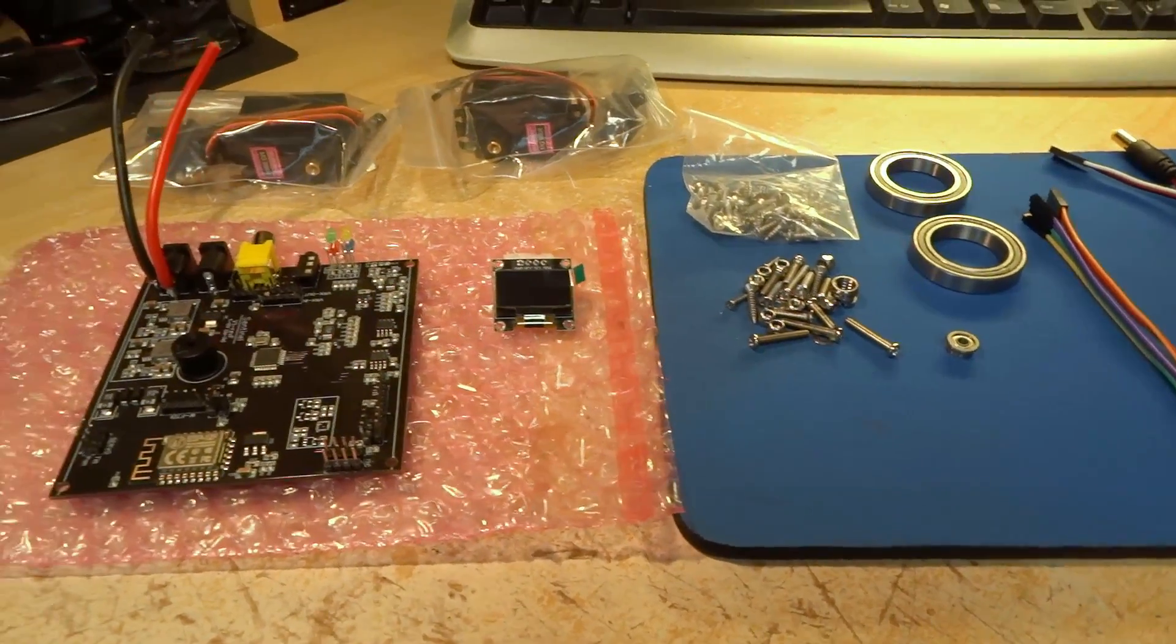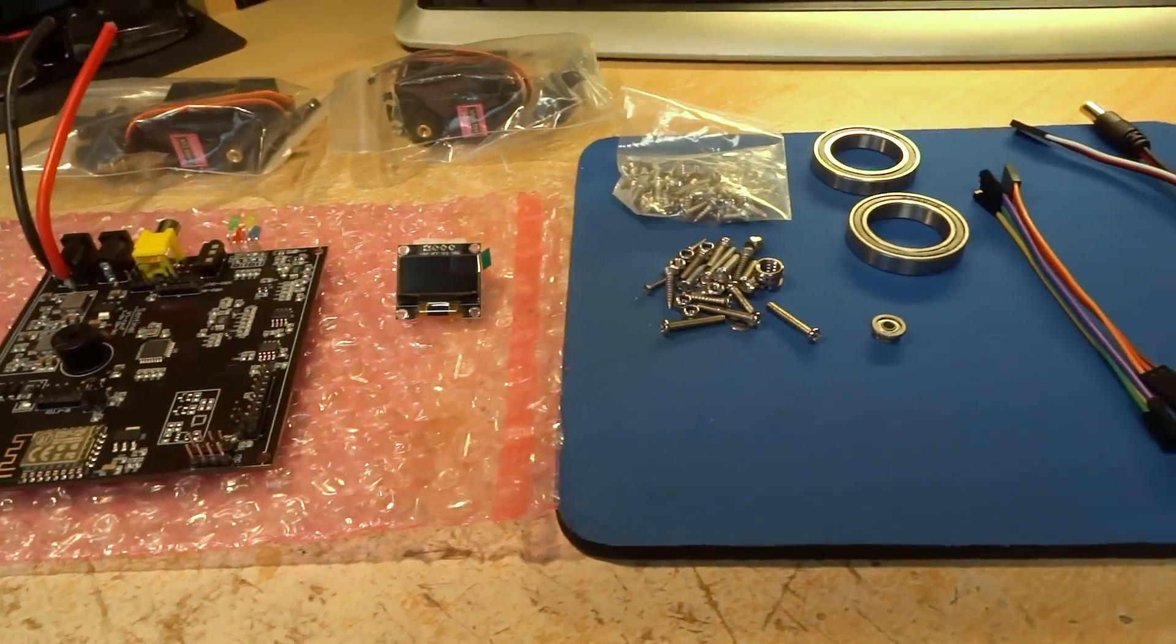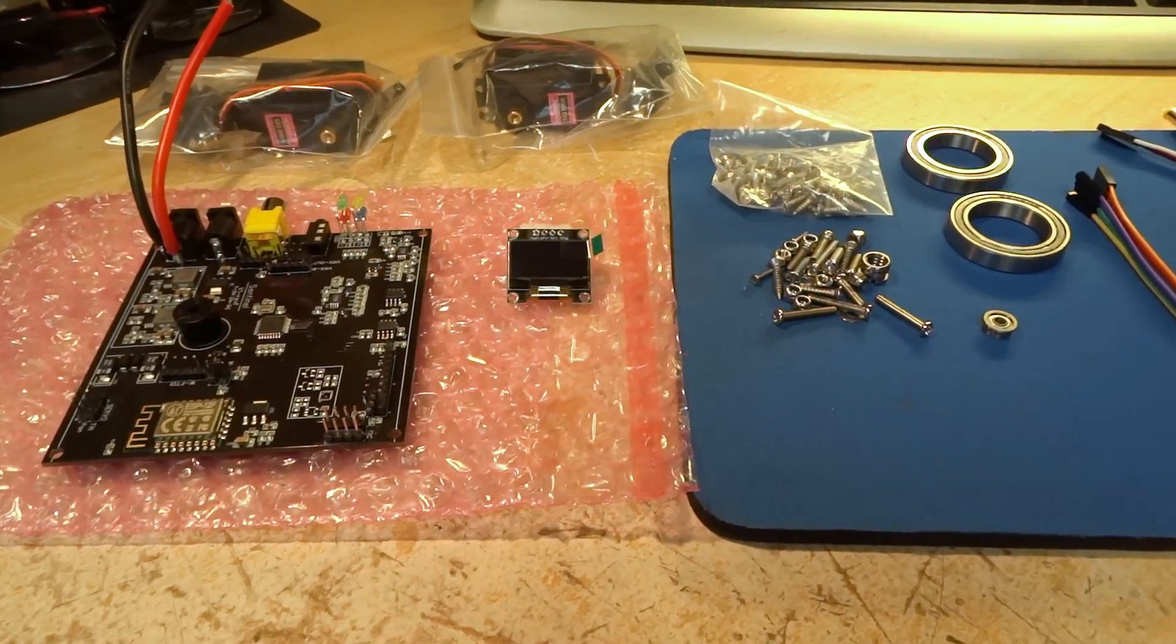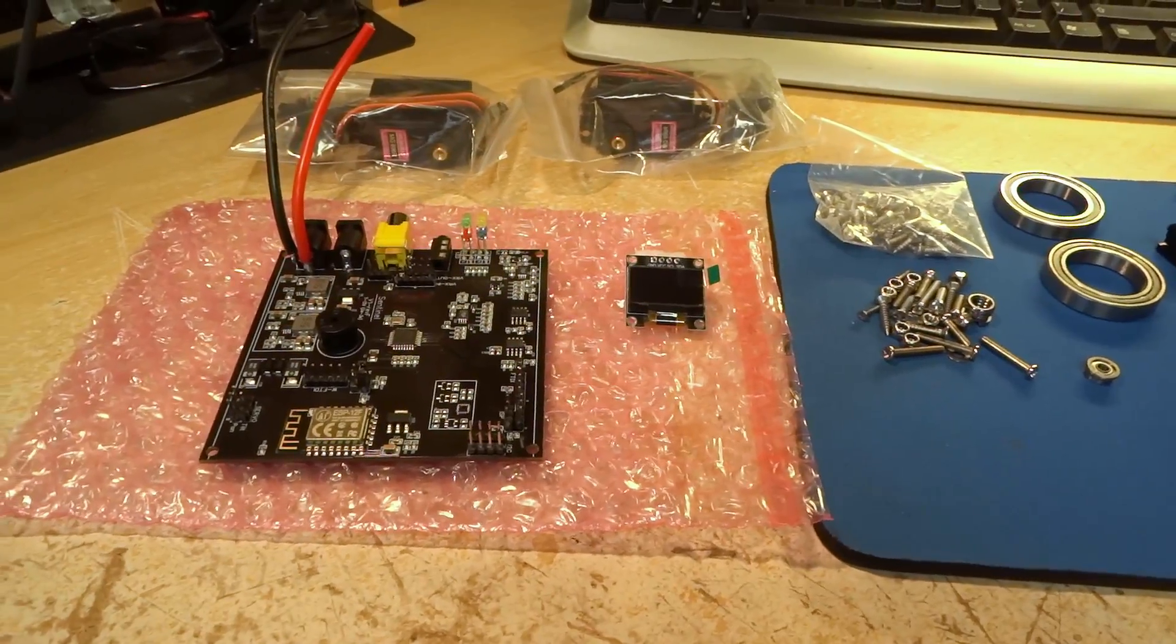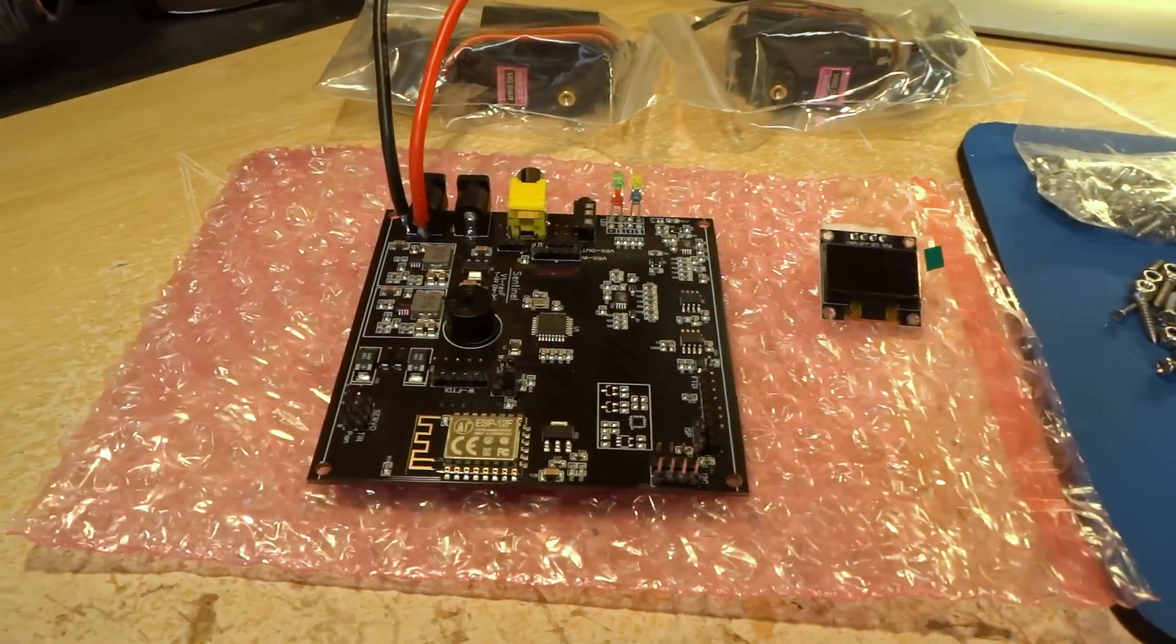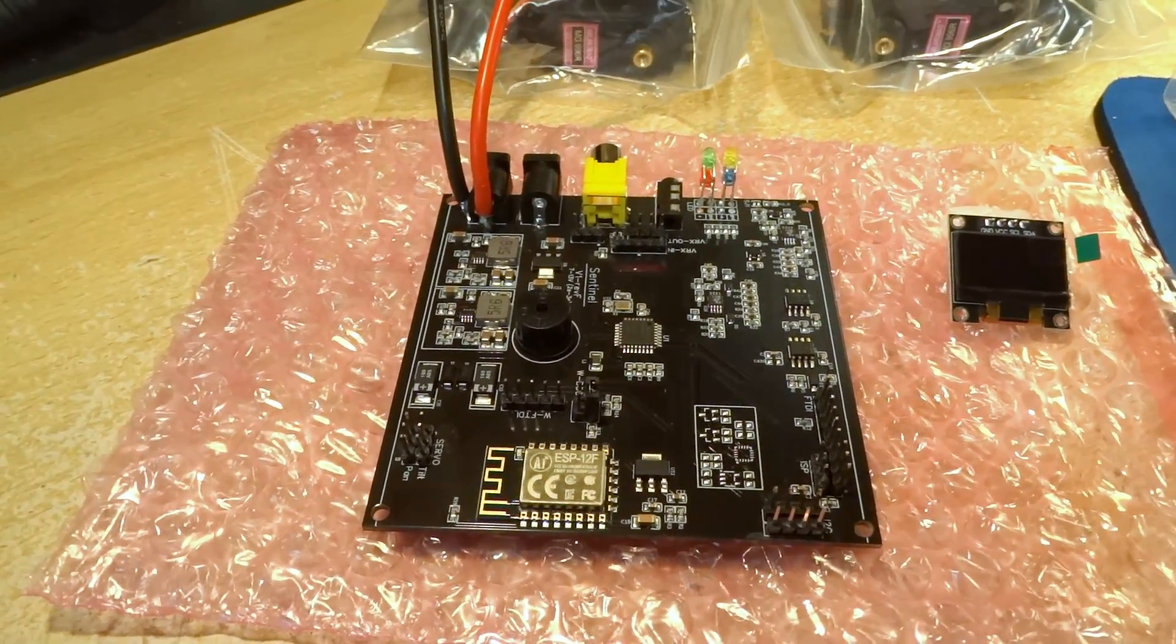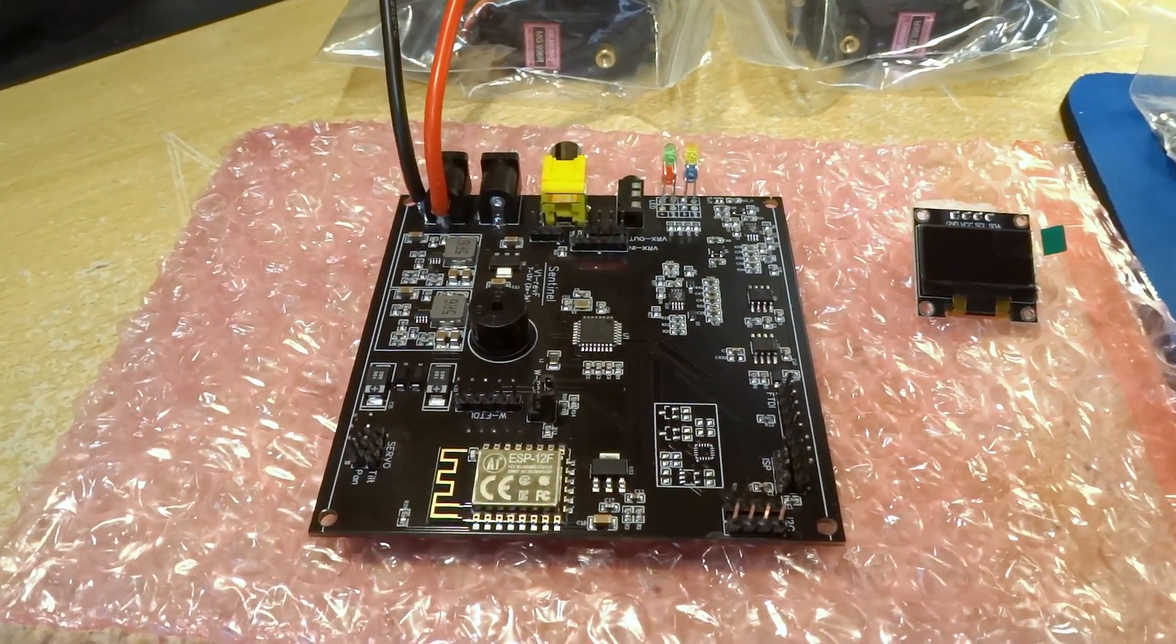Here it is. This one basically works by reading the information from the telemetry. This came through the post and that's the main board there with all the information held on it. The board came unpopulated apart from the surface mount parts.